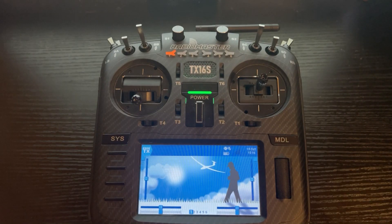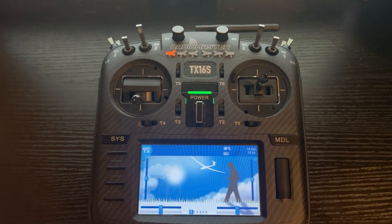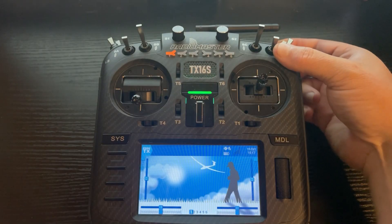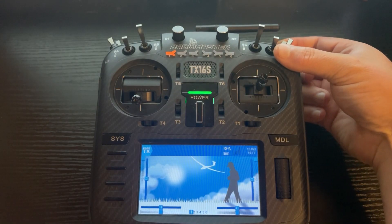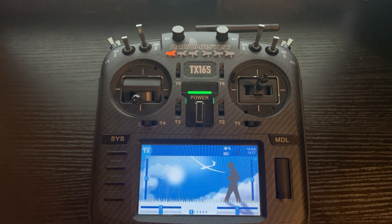There are two parts to setting up the throttle cut. First, we need to make what's called a sticky switch. A sticky switch is basically like a light switch — it's on and off, and it's a function built into the radio. You flip it one time and it's on, flip it again and it's off. That's why we're going to use the momentary switch on the back right, so every time we flip it, it goes from active to inactive and back to active.